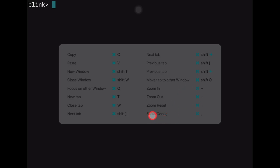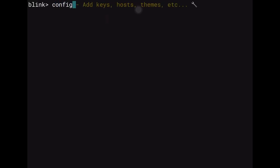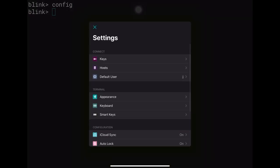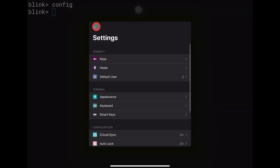When you open Blink for the first time you don't see anything, so you need to go into the config. There are two ways to do this: you can press Command+Comma, or you can type 'config' and press Enter — both bring up the same settings screen.